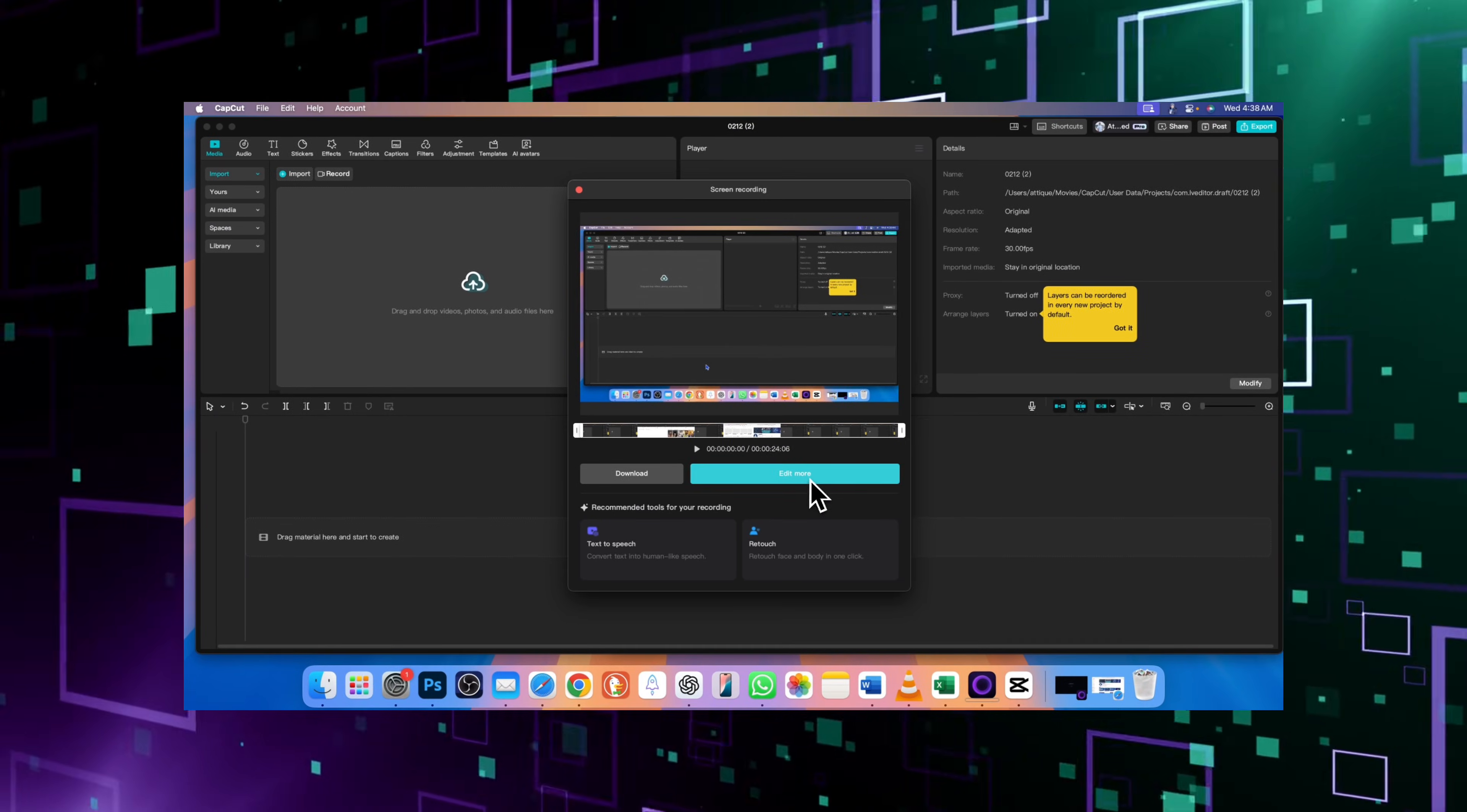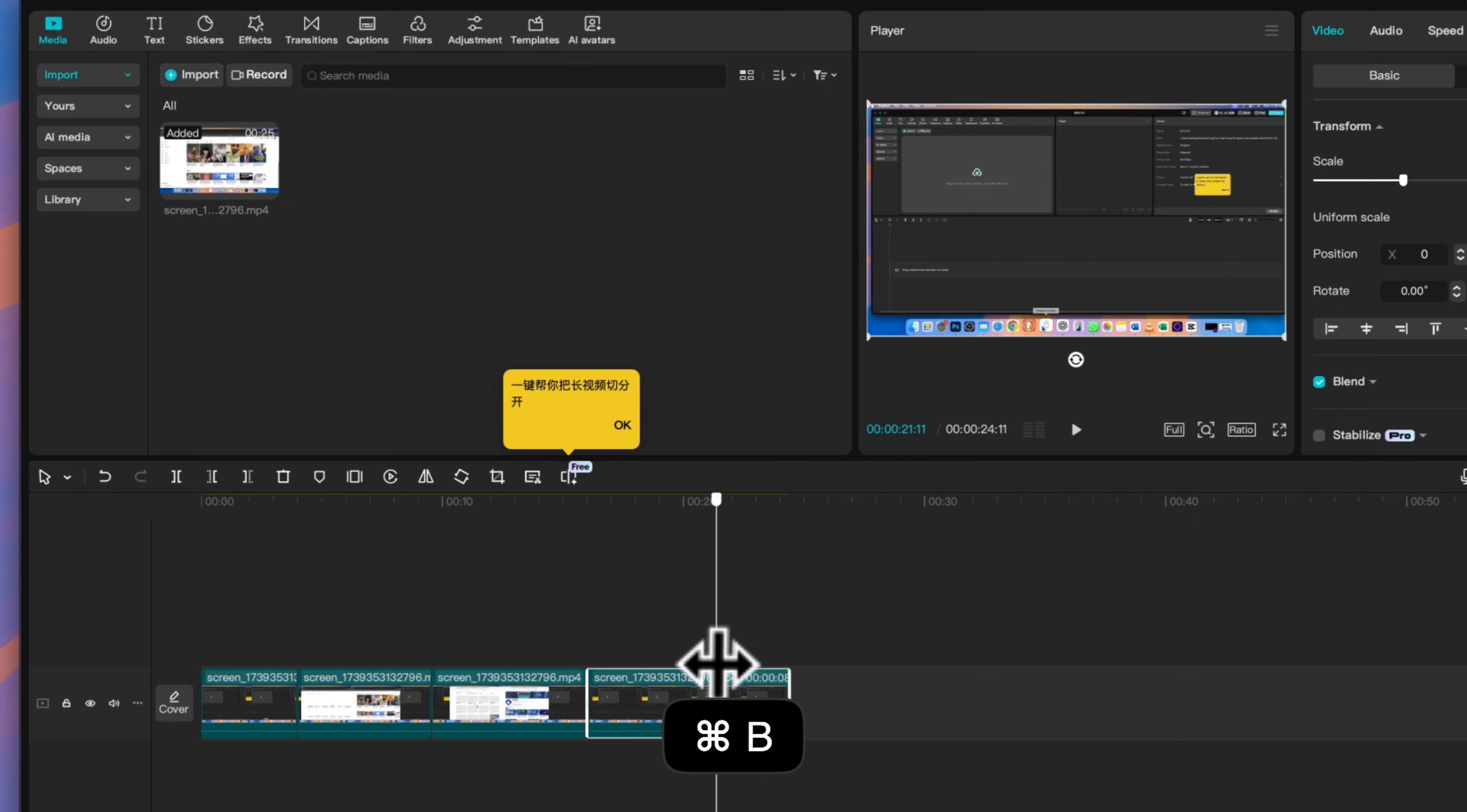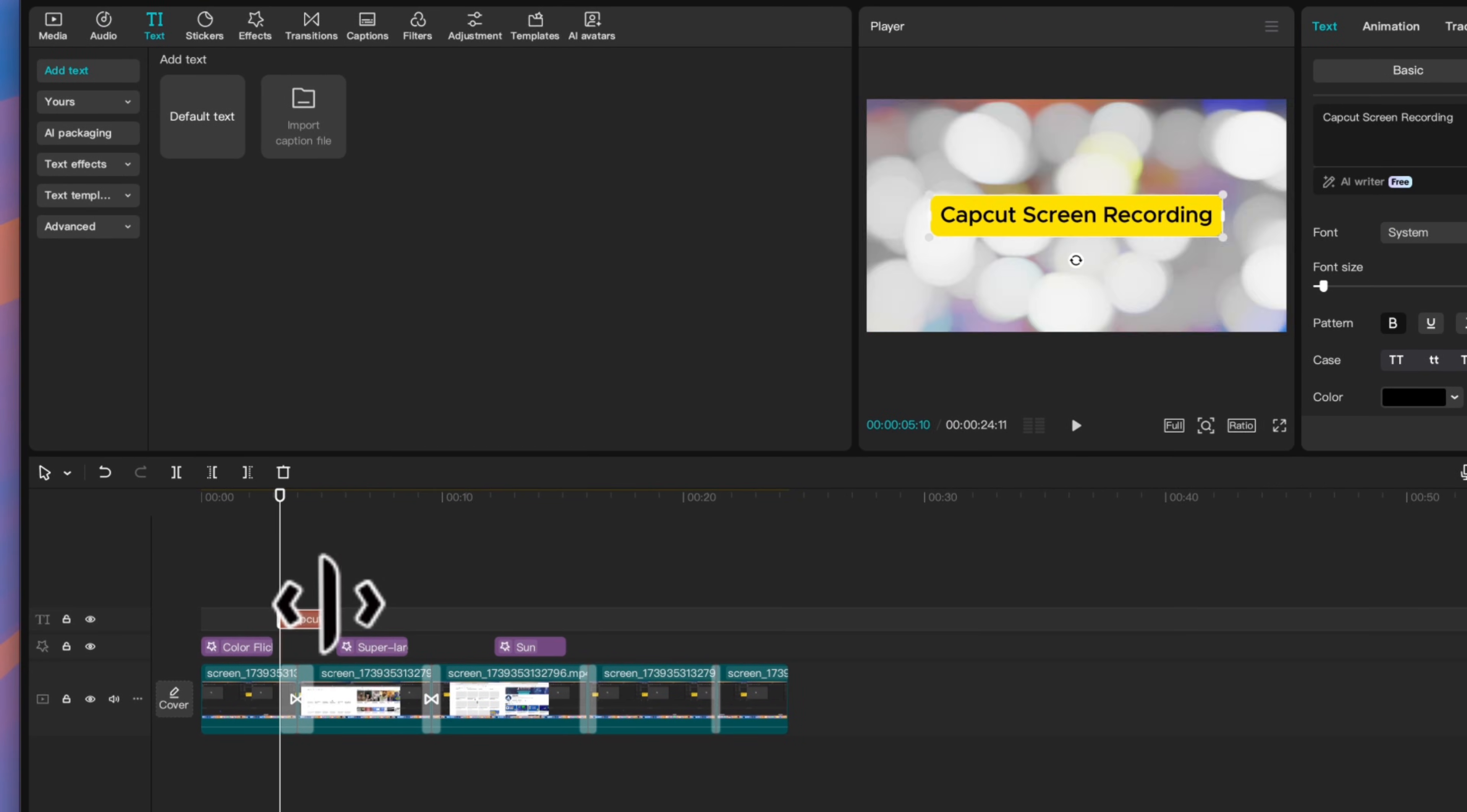And now ready for editing. Since your video is already inside CapCut, you can now trim and cut, remove unnecessary parts easily, add text and captions, and highlight key points with professional fonts.